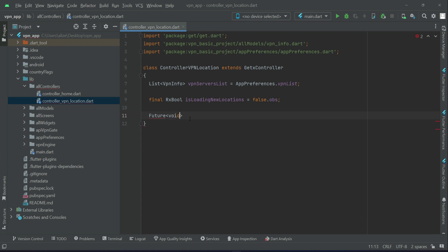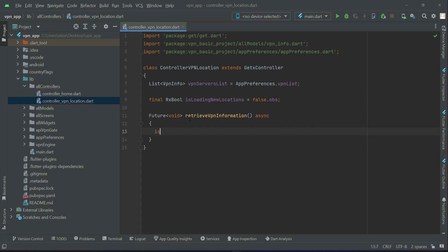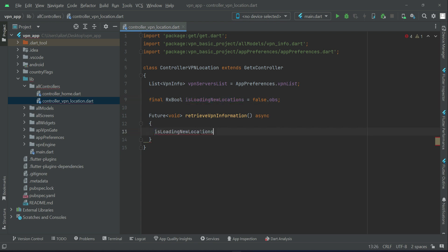Now to retrieve VPN information, we will set this to true.